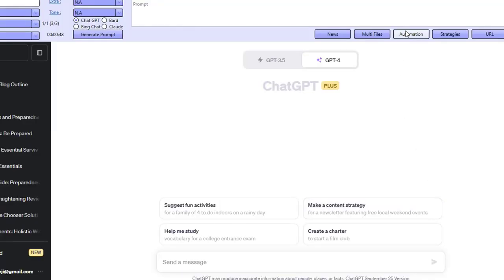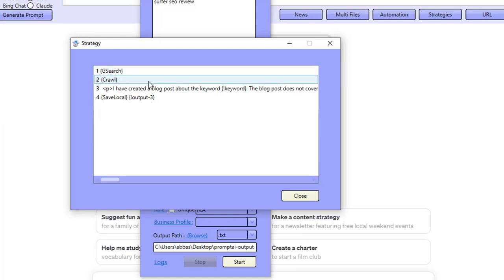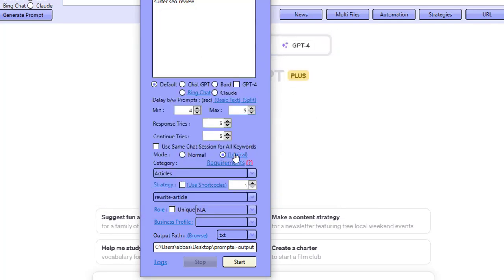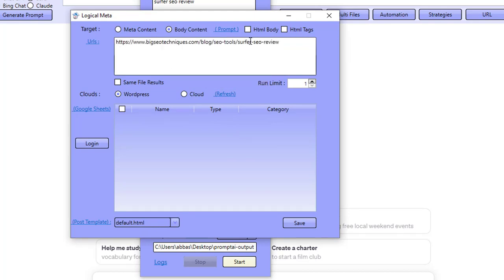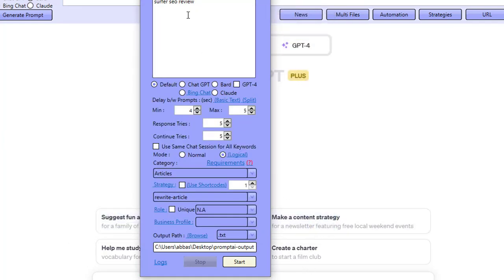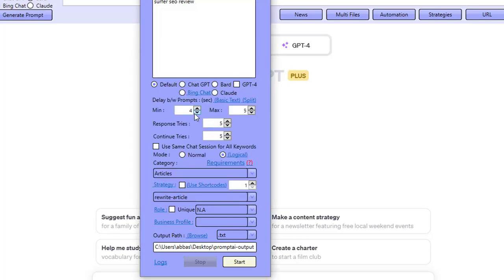Instead, I want to show you how you can do this really quickly. The software has four strategies. We do a Google search, then a crawl — the crawl here is the URL to the post we want to rewrite. I'm going to go over to my blog, add in my URL — 'Big SEO Techniques, Surfer SEO Review' — click Save. We only need to add the keyword and the URL. I'm going to reduce the delay time and click Start.